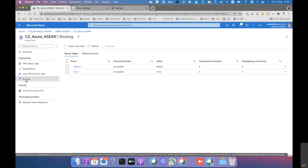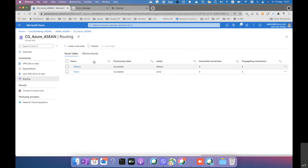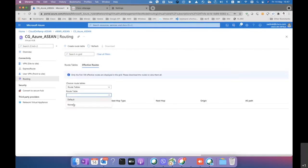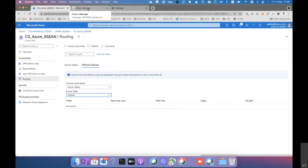We check the routing information on the vHub. The default route table is present. Going inside the route table to view effective routes, we currently see nothing because the VNet has not yet been attached to the vHub.